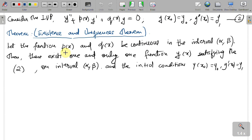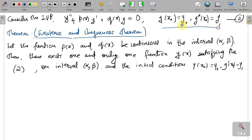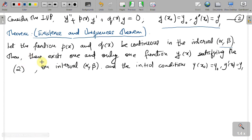Next, a very important theorem called the Existence and Uniqueness Theorem. Consider the initial value problem for the second order linear differential equation: y'' + p(x)y' + q(x)y = 0, with initial conditions y(x₀) = y₀ and y'(x₀) = y₁. Since it is second order, it has two initial conditions. Let the functions p and q be continuous on some open interval (α, β). Then there exists one and only one function y(x) satisfying this equation.